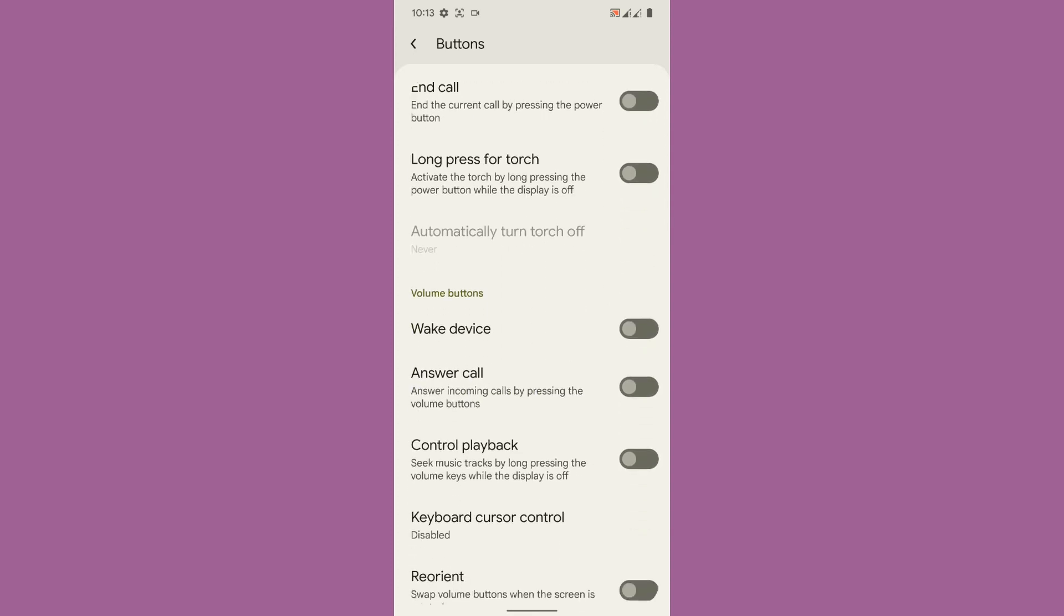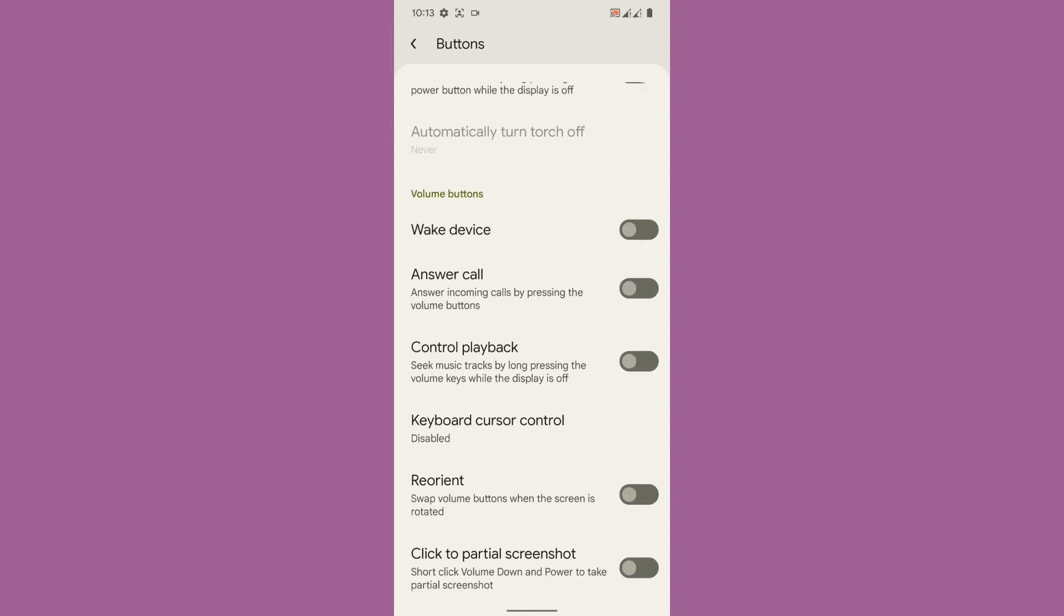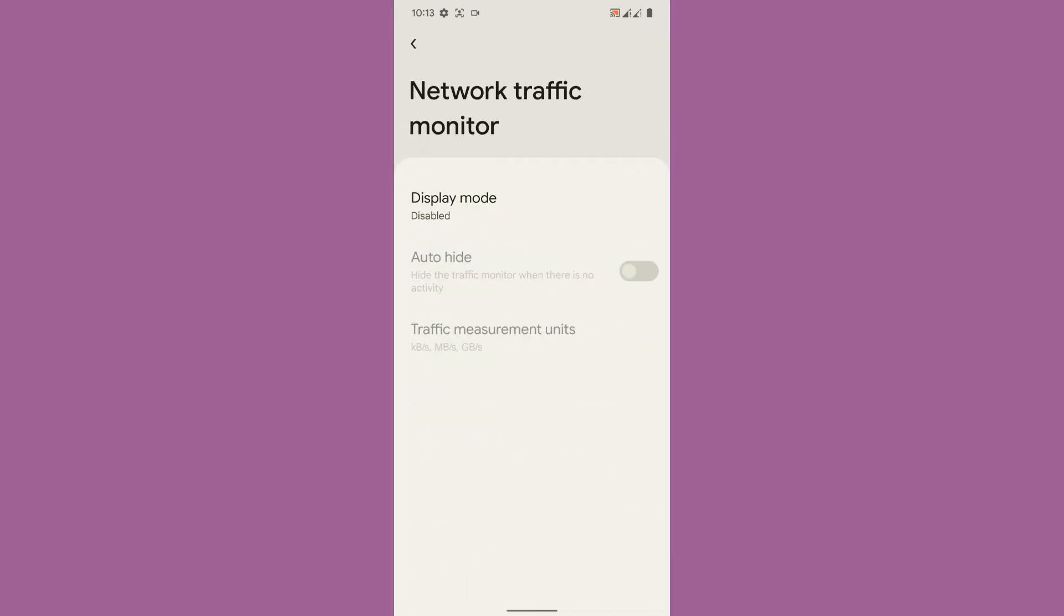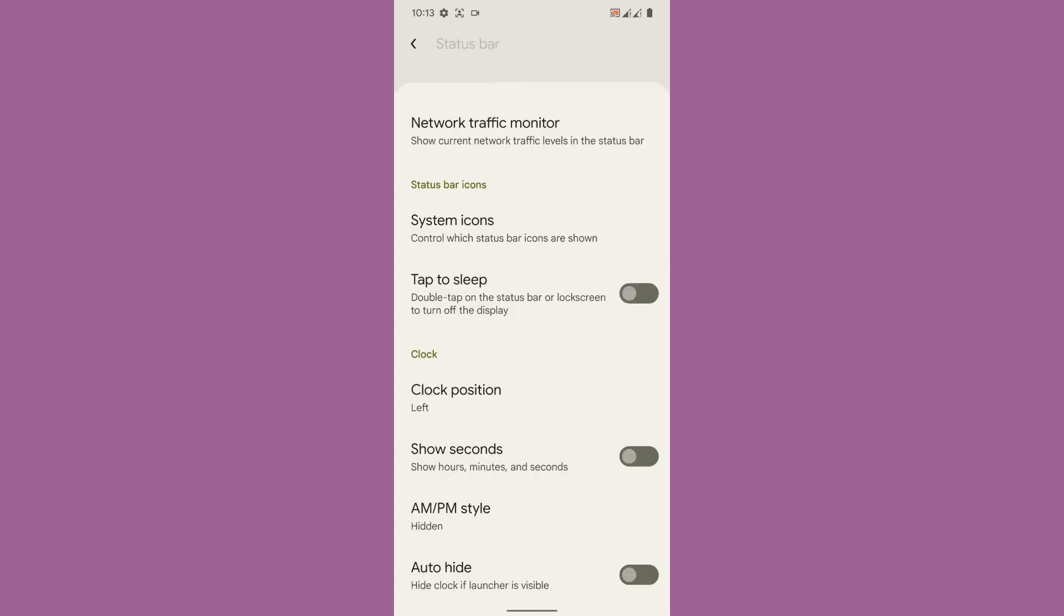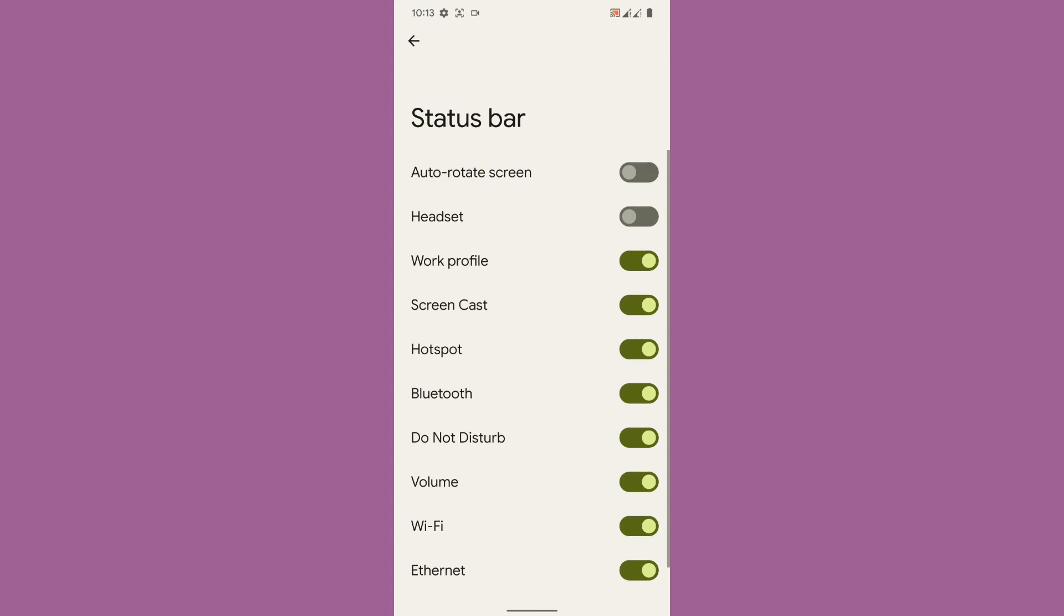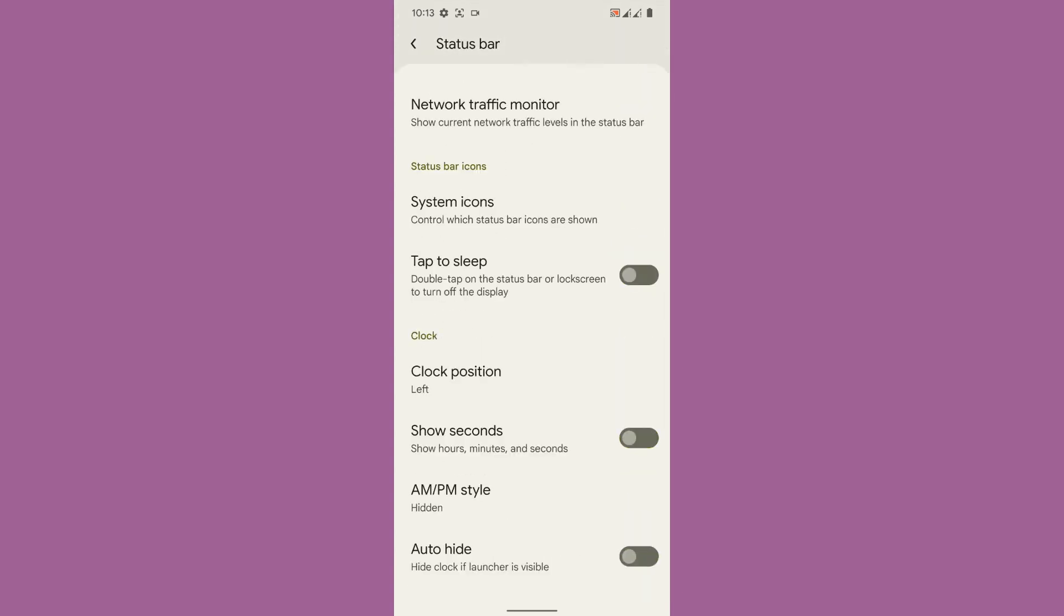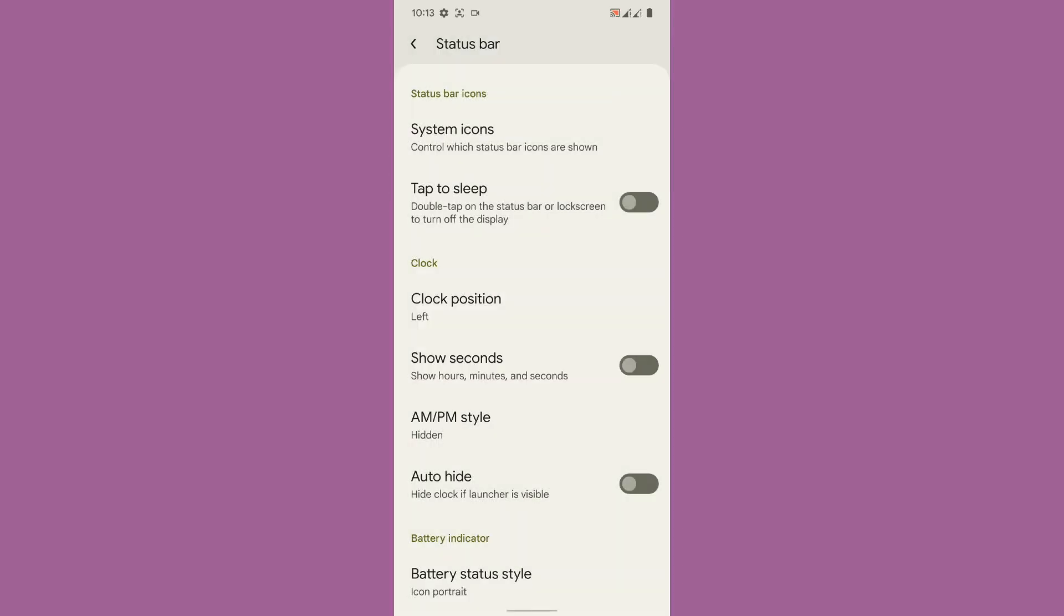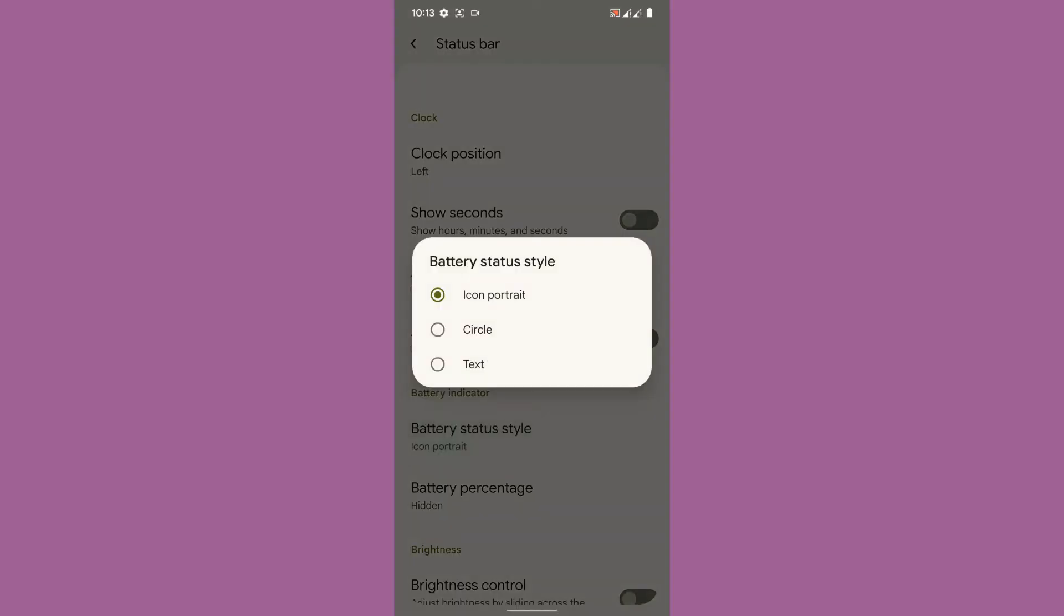Then status bar customization, you will get an option to enable the network traffic monitor. Then you can enable and disable certain system icons. Tap to sleep, you can adjust the clock position into right, center and left. If you want to see the seconds on the status bar clock definitely you can enable and disable it.